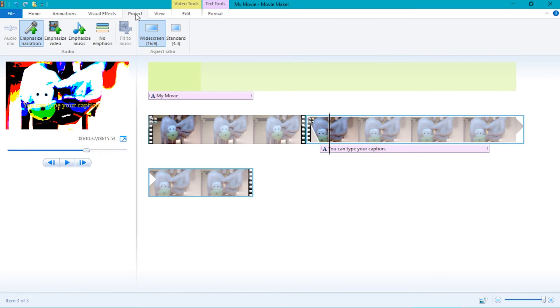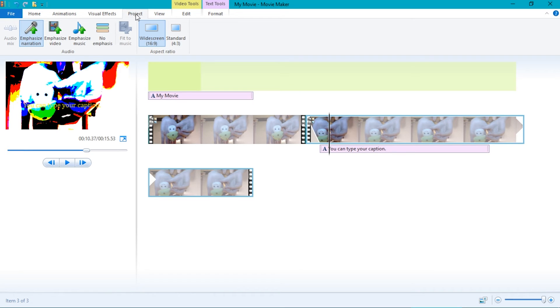Next up is the project tab. There are only a few options. You can emphasize narration, video, music, or no emphasis. Just hover over your video or narration and either click emphasize narration or emphasize video.